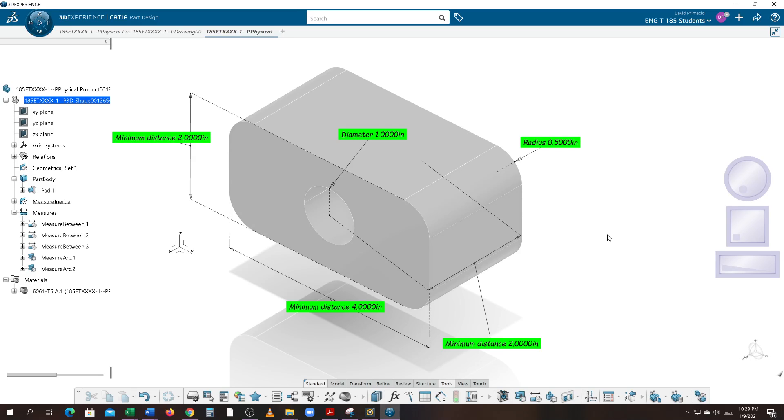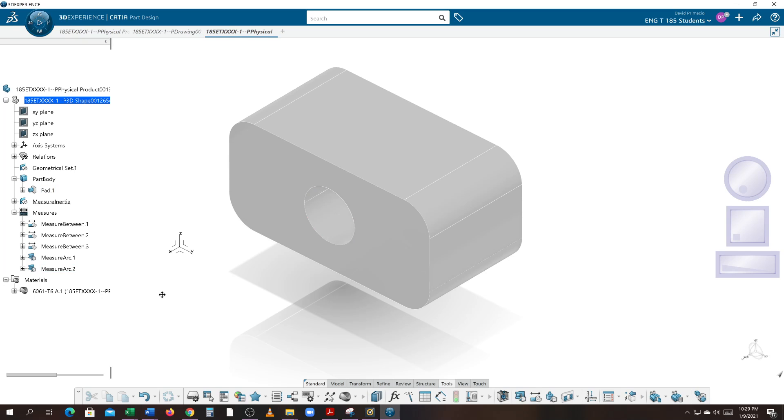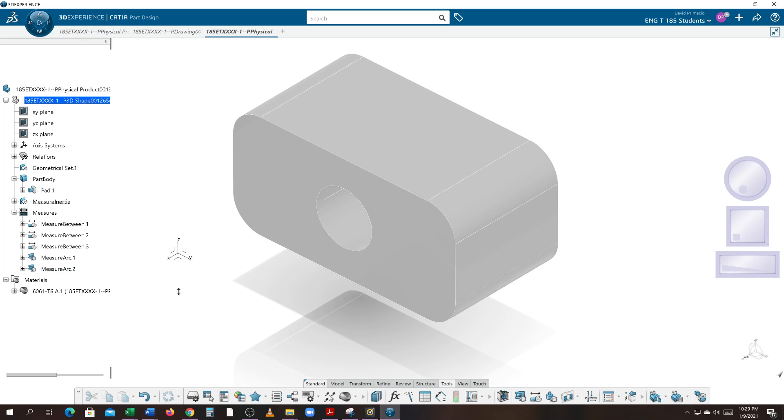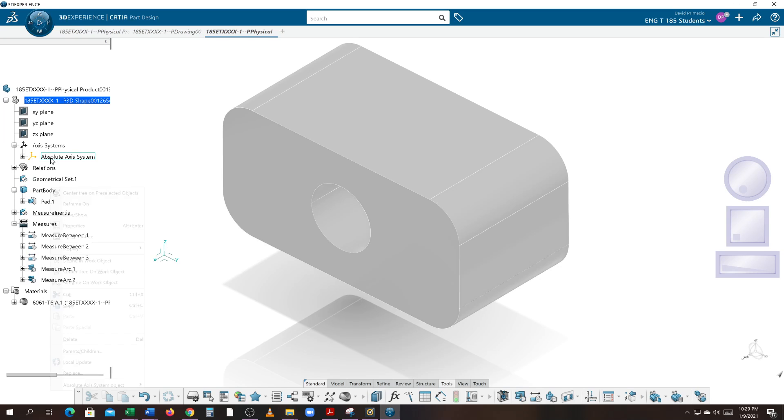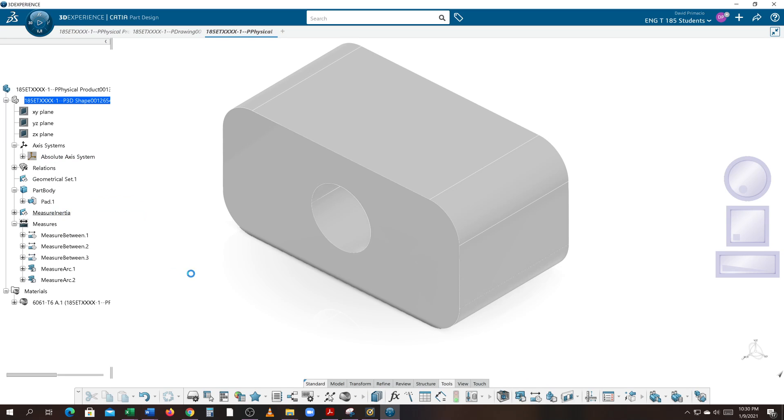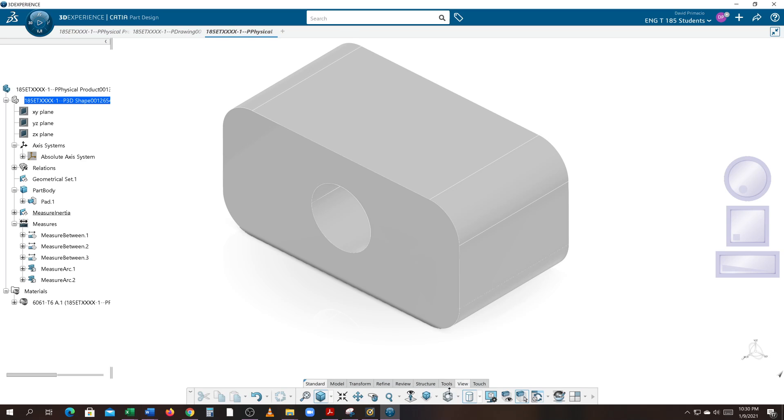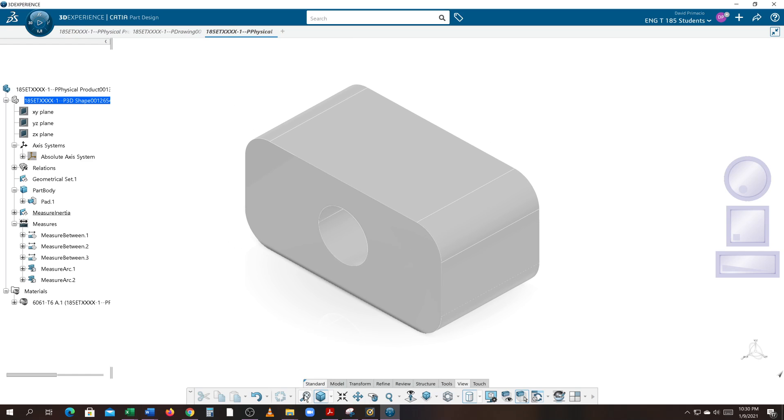Alright, let's take this part and make a drawing of it. Before I do that, you want to hide all your measurements. We want to hide our local axis by opening that and putting that in hide.